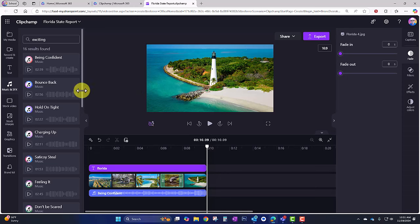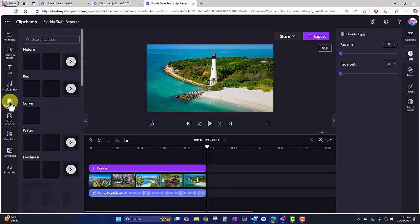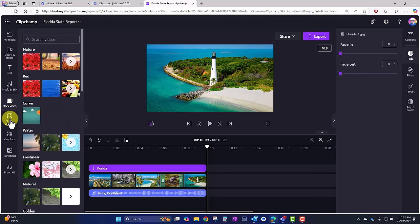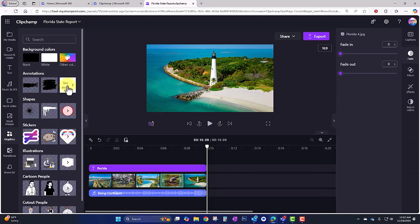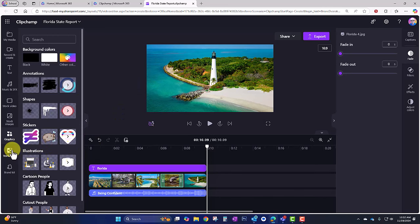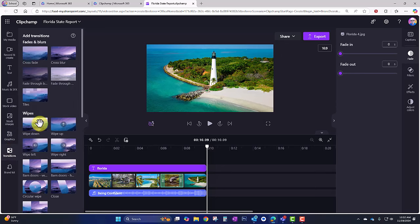Another thing you can do in your video project is find stock video clips and stock images to use. You can also add graphics to overlay on top of your video. We also have transitions, which we'll look at in a minute. Up here is Record and Create, which is great for when you want to make a quick recording of yourself or do a screen recording.